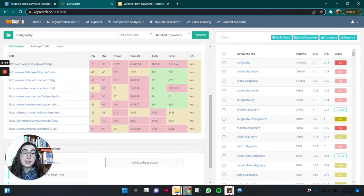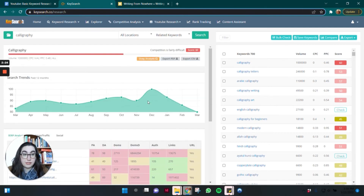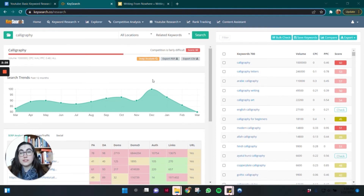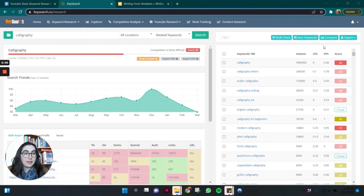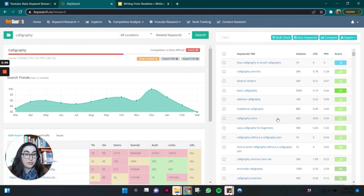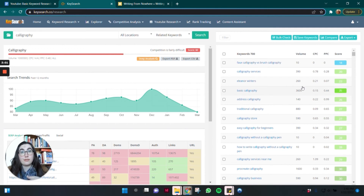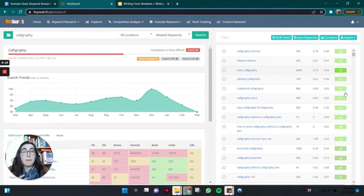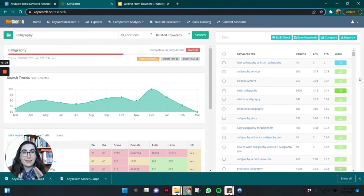Let's look at who is ranking for the short-tail keyword "calligraphy" — the difficulty was already 60, which is really high. The top ranking sites are Wikipedia, Lettering Daily, Creative Market, Amazon, Merriam-Webster — massive domains that a small or new blog can't compete with. We can see that reflected in the DA (domain authority) scores, and some of these pages have tens of thousands of links pointing to them. But we saw in the related keywords list that there are opportunities — for example, "basic calligraphy" has an estimated search volume of 3,600 searches per month with a difficulty score of 25, which most blogs could target.